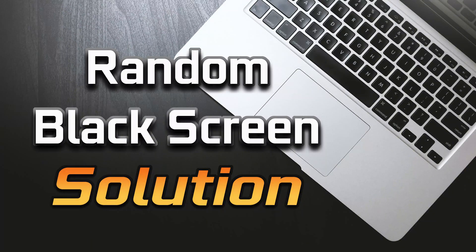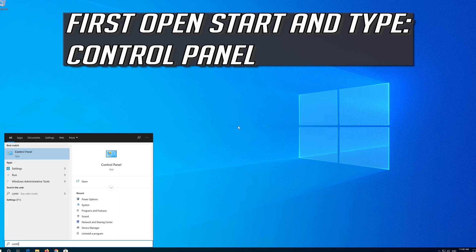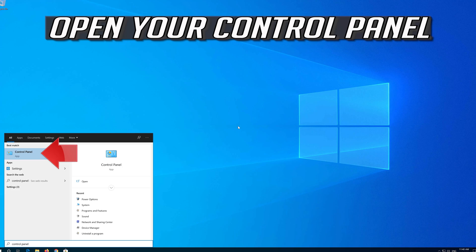How to fix random black screen in Windows 10. First open Start and type Control Panel. Open your Control Panel.